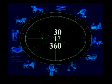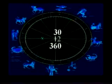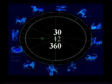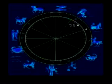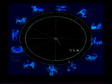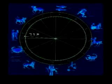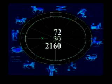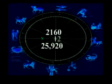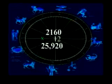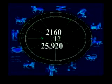12 times 30 equals 360 degrees total. Each section adding up to 30 degrees equals 72 years per degree. 72 years times 30 degrees equals 2,160. 12 times 2,160 equals 25,920 years — a full rotation of the Milky Way galaxy.